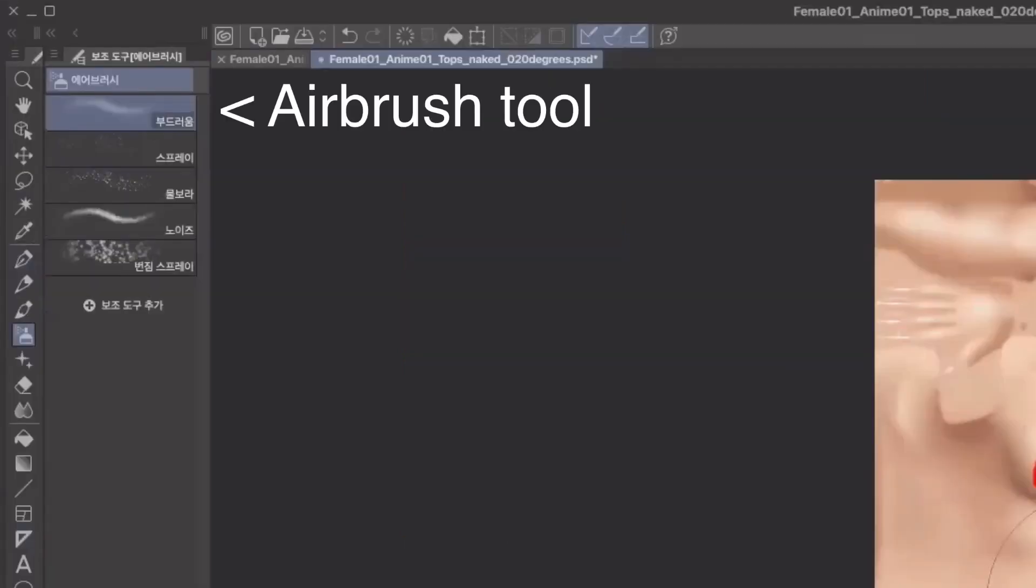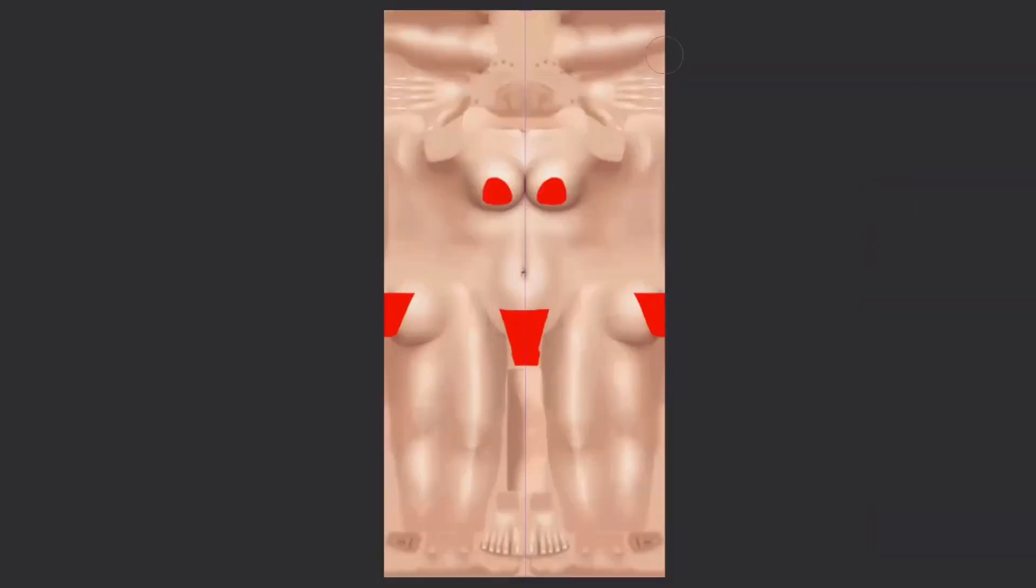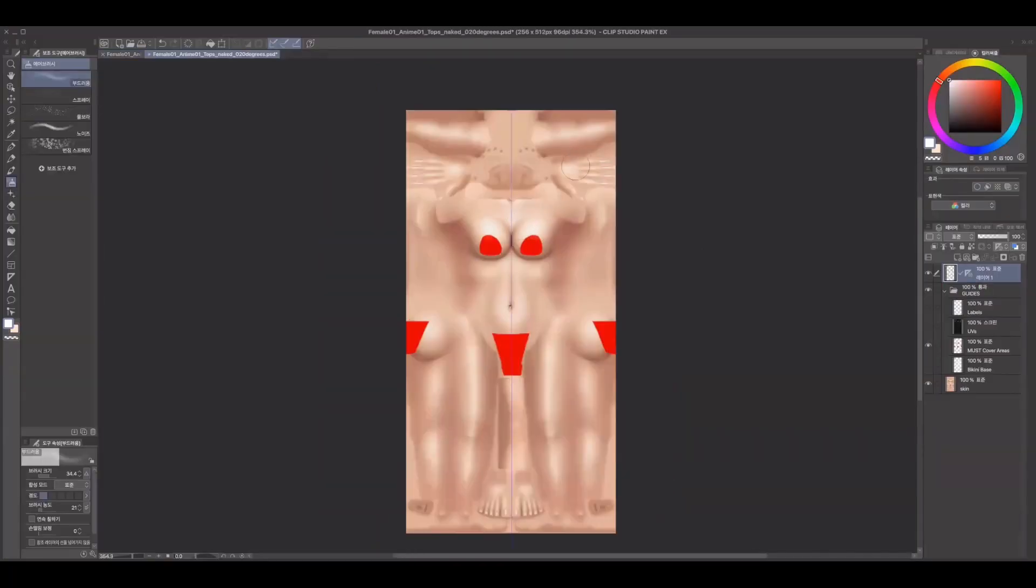use the airbrush tool to build on the texture. Use a darker shade for shadow, wrinkles, and other details. And a lighter shade for parts that need volume, like the forehead, shoulders, breasts, abs, and so on.